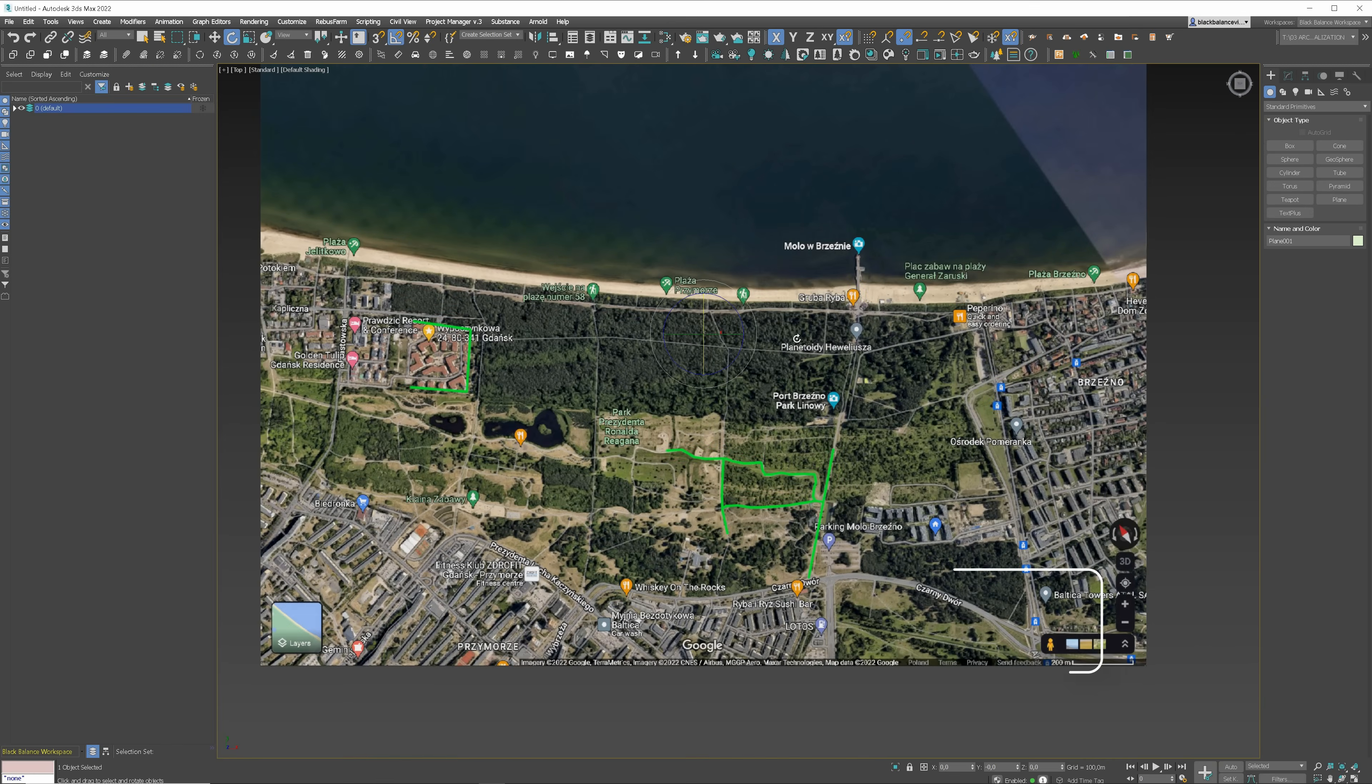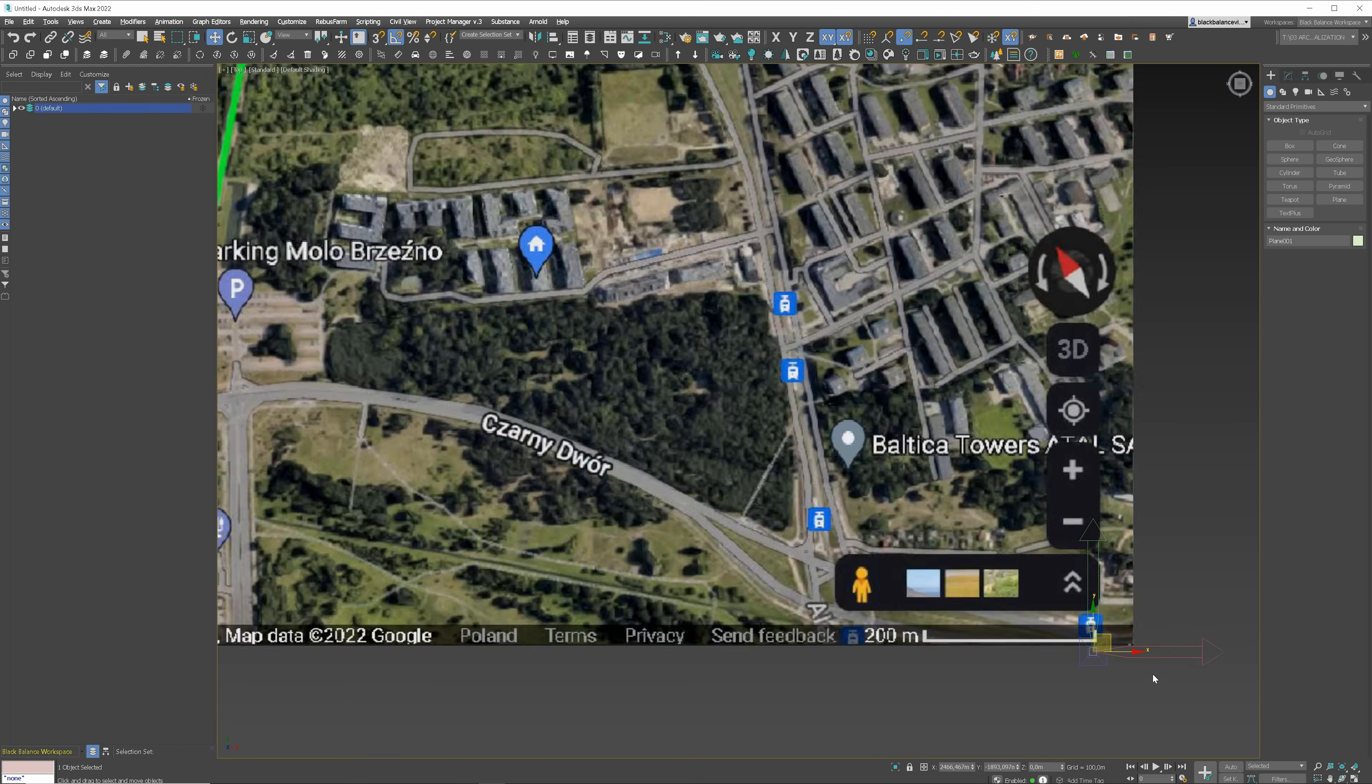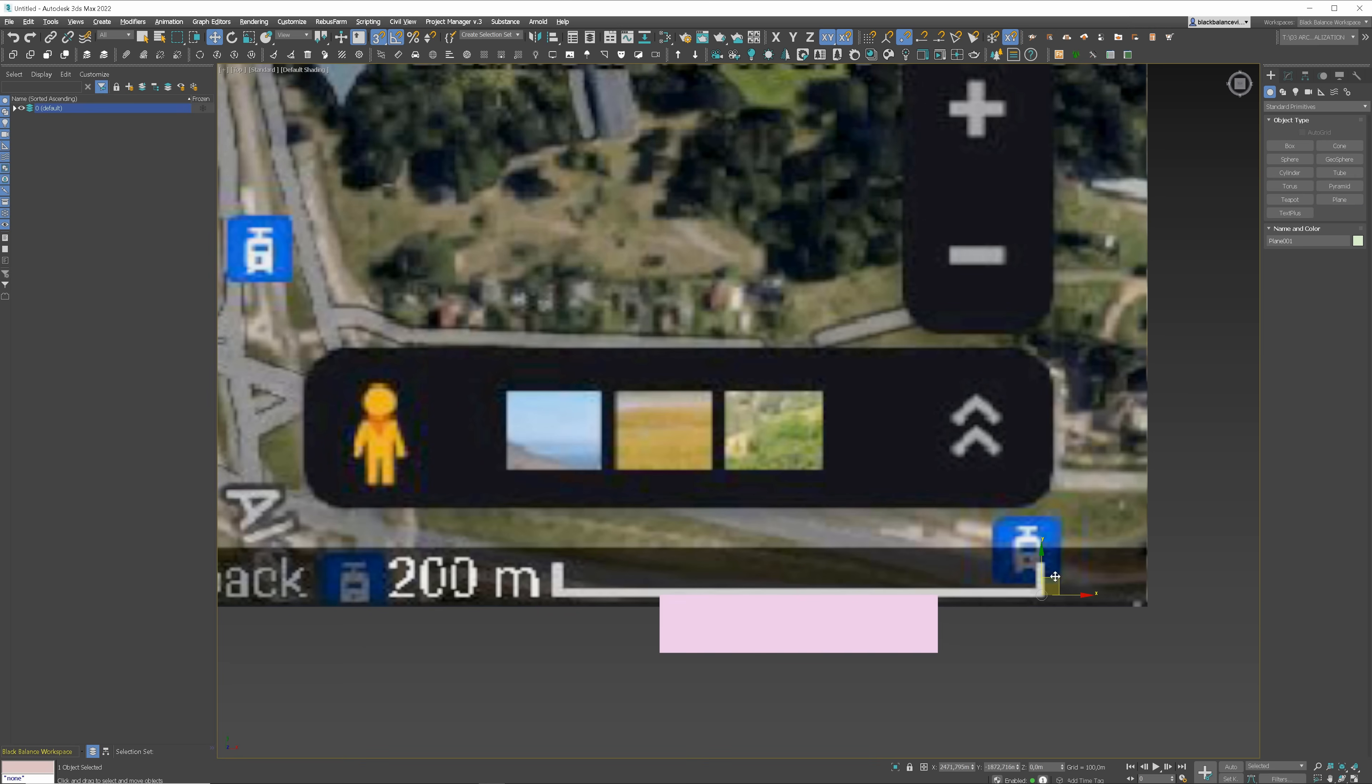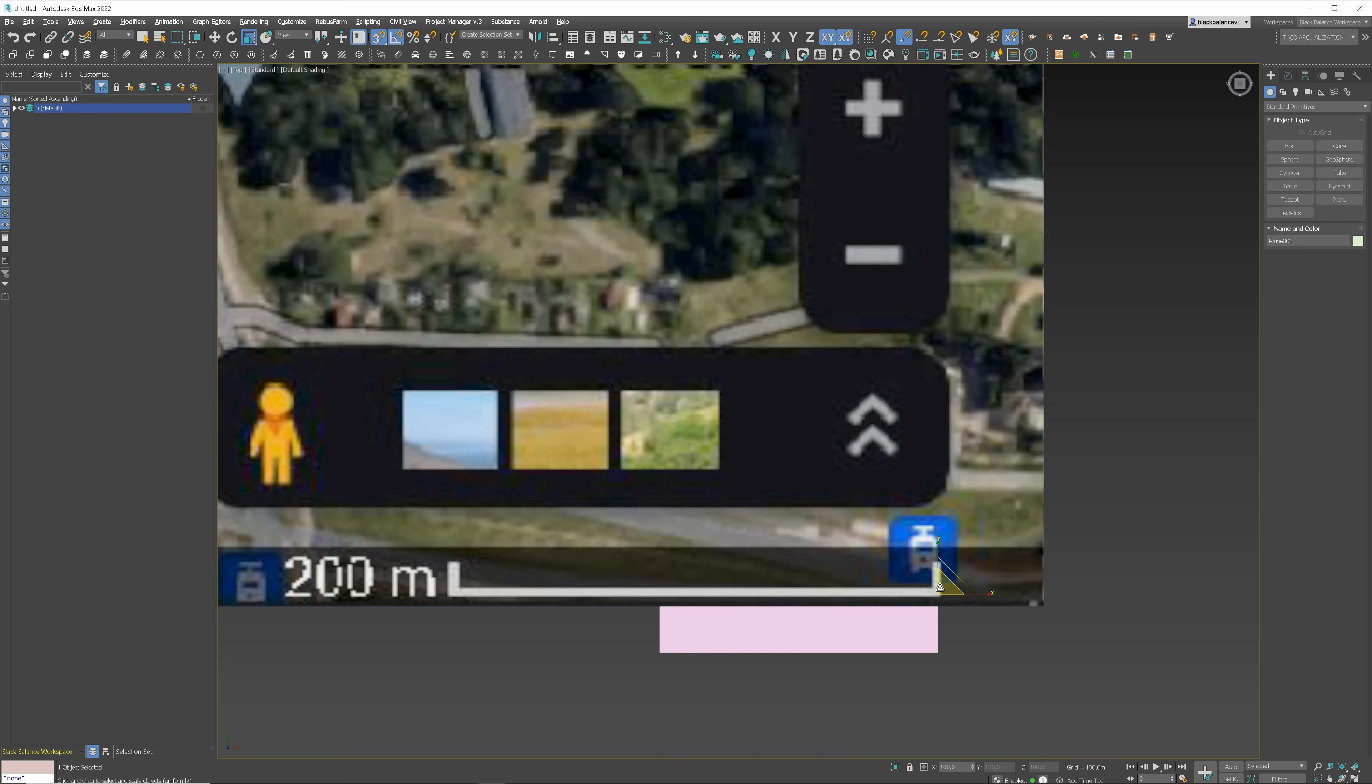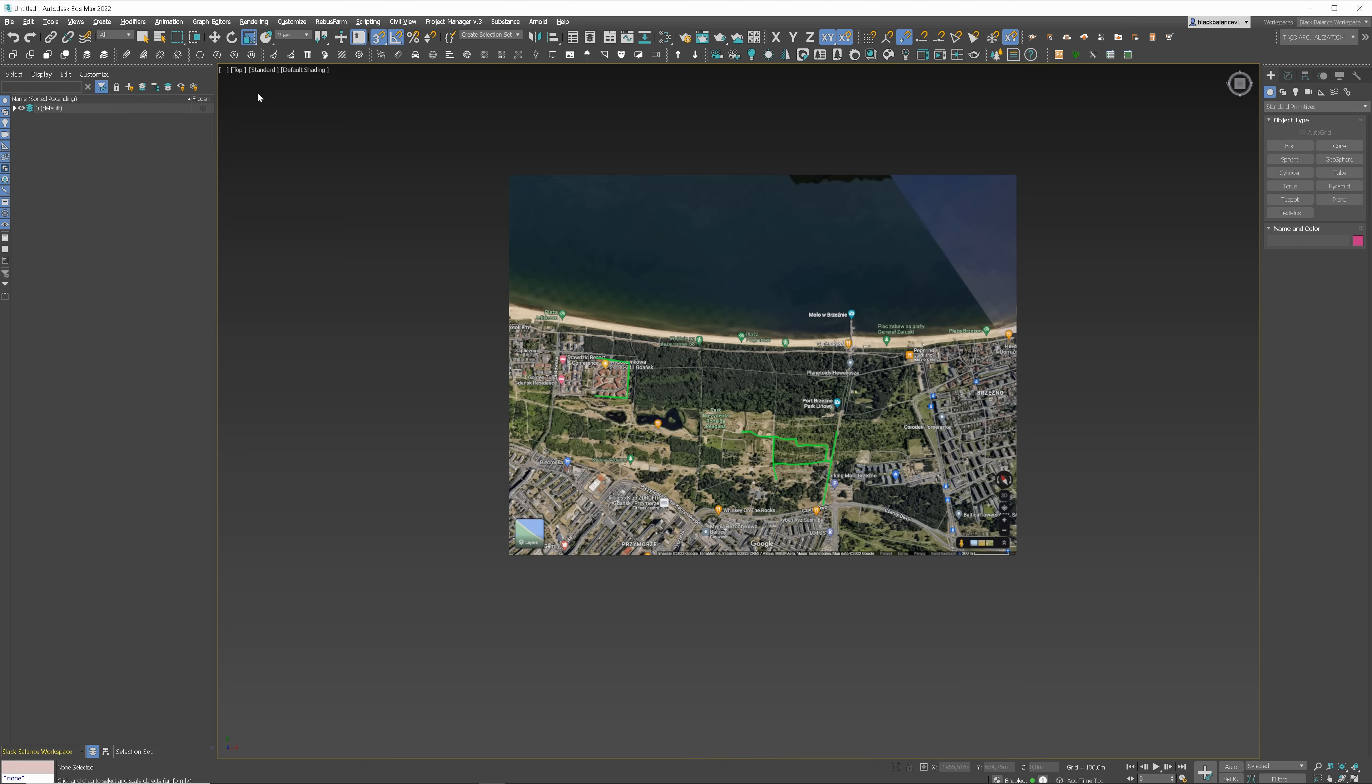Here, you can see the scale. I will move the pivot to one end of the scale. Then I will create a plane with a length of 200 meters. Now, let's add the drone photo as a background. Go to Configure viewport, Background and use the file.